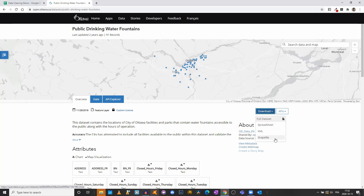We get three options: Shapefile and KML are mapping formats. Shapefile is in a zip file and KML is a KML file you can normally open with Google Earth. What we are interested in will be the Spreadsheet — as you can see in the bottom left corner of your screen where you get a preview of the URL, it is a CSV.